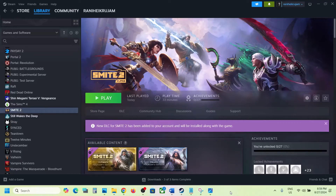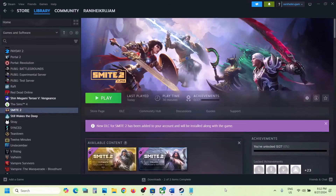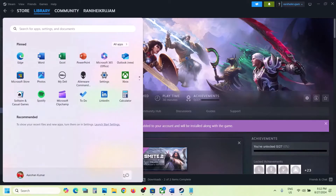Hello guys, welcome to my channel. Today in this video I'm going to show you how to fix the error 'Unreal process has crashed' in UE Hemingway. If you are receiving this error, please follow the steps shown in this video. The first step is to simply restart your computer, and after the system restart you can launch the game.